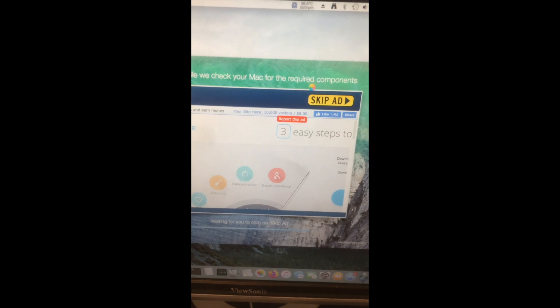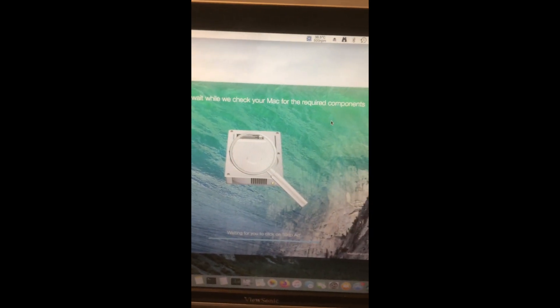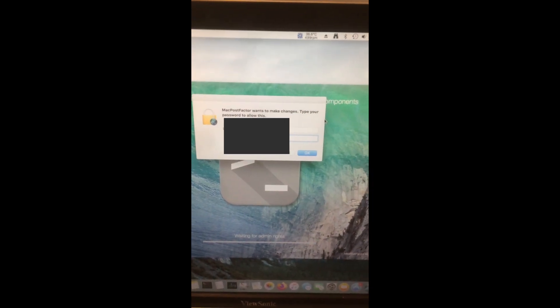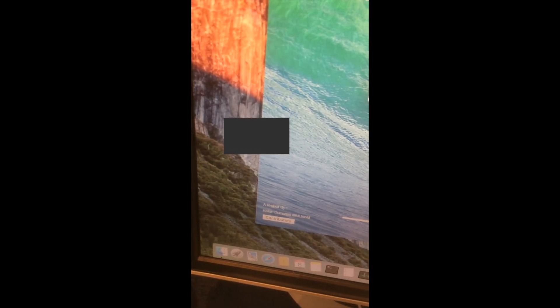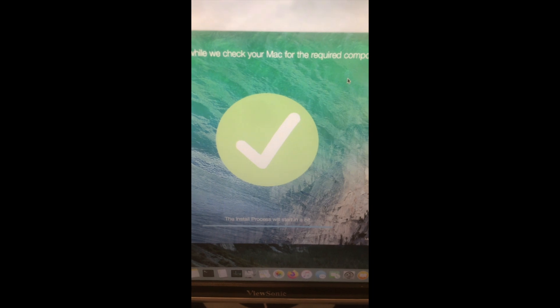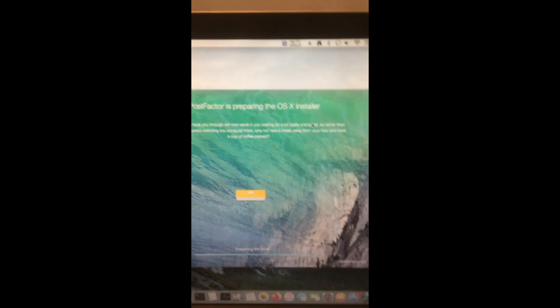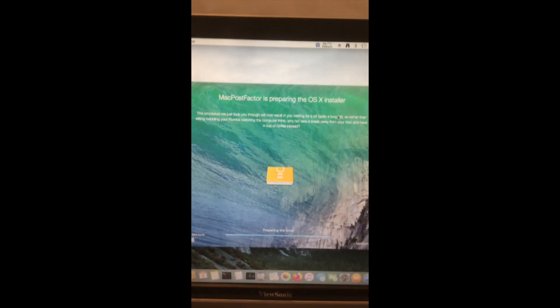I guess this is just how they make money — they've got to make money somehow. I'm going to enter my password. It'll start in a bit. It even says not to watch this, so do something, come back later, and watch. I'm going to skip over this part. The installation of my drive completed successfully.